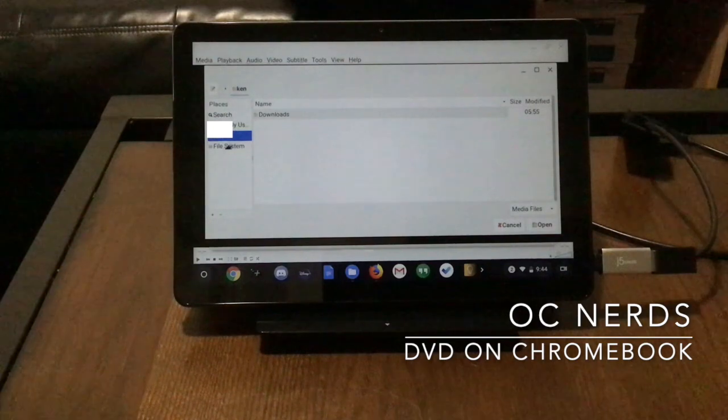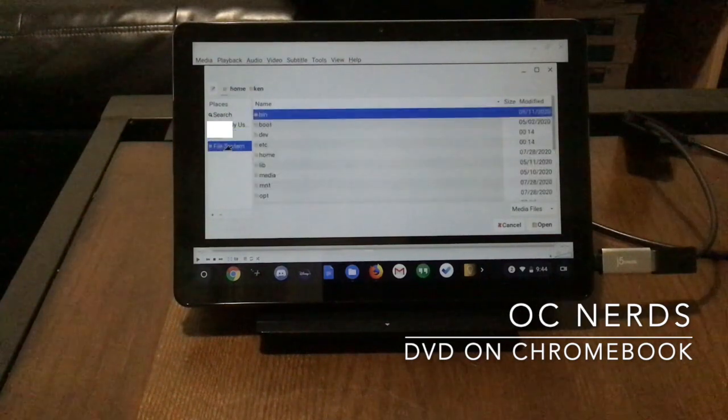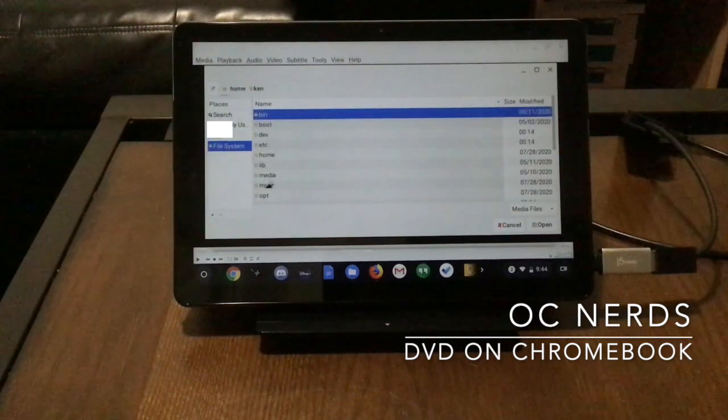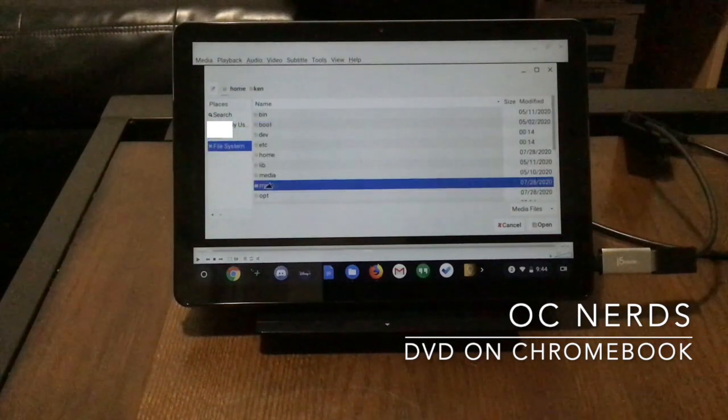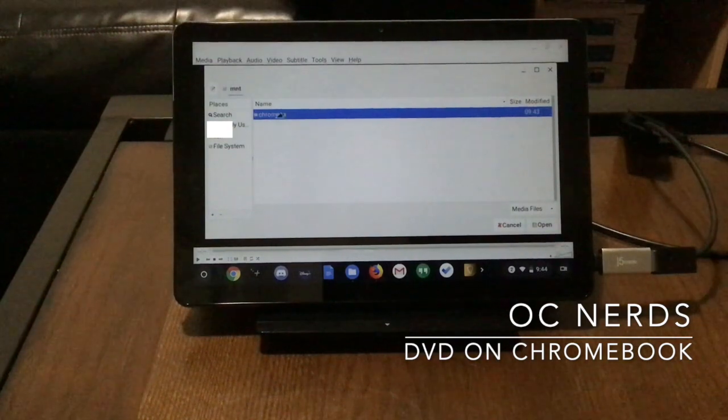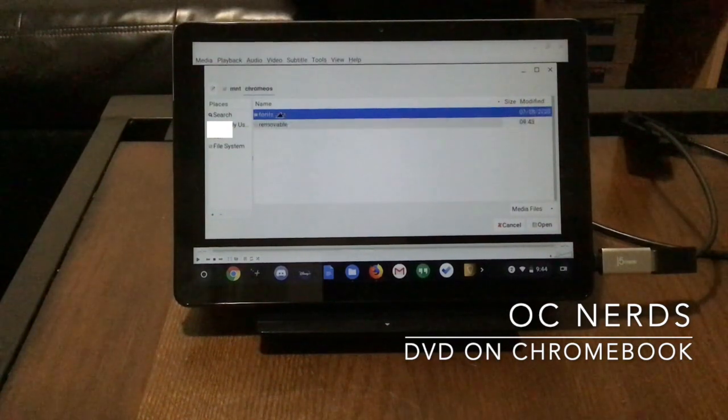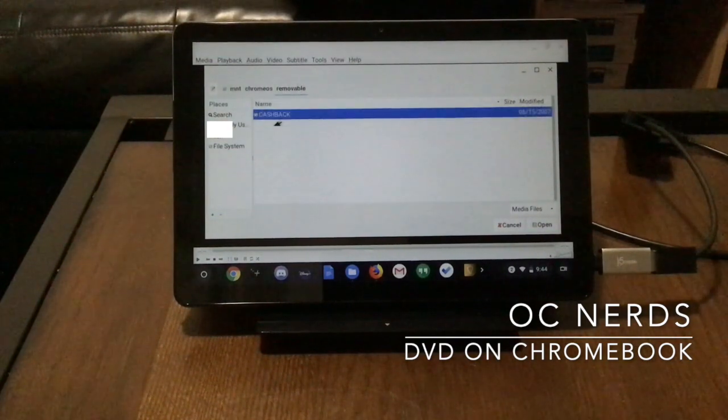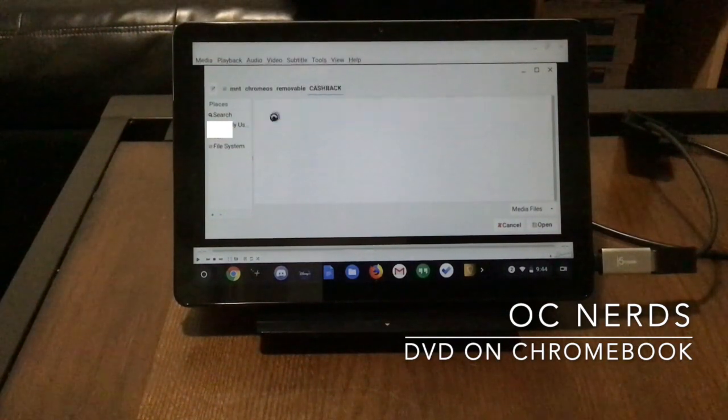So we go to file, open, then file system. Under mount, there's going to be a Chrome OS directory. Then under removable, there's going to be our DVD.